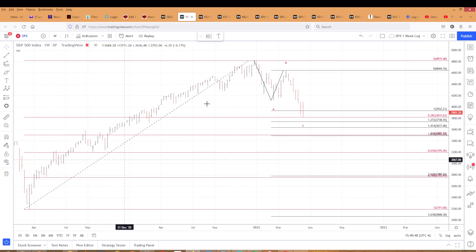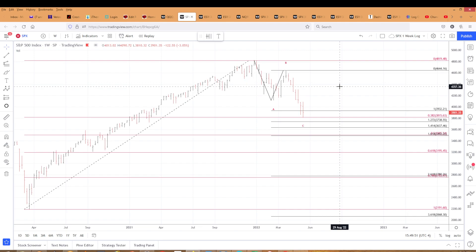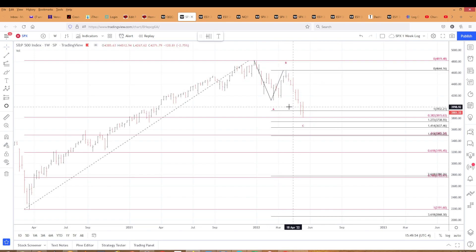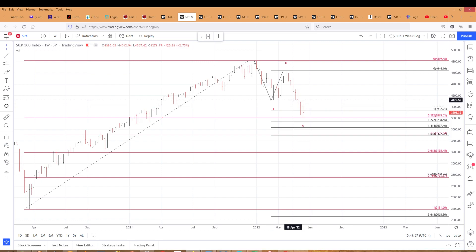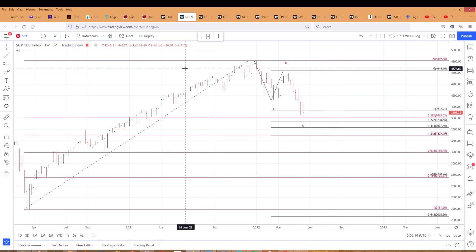Obviously, if the top is a 5 and not a 3, it's probably going to go lower. But it needs to at least correct this advance, which at a minimum it has. Look at how many red bars — 7 in a row. By the way, the Dow had 8 consecutive weeks down for the first time in 100 years. So welcome to the bear market.